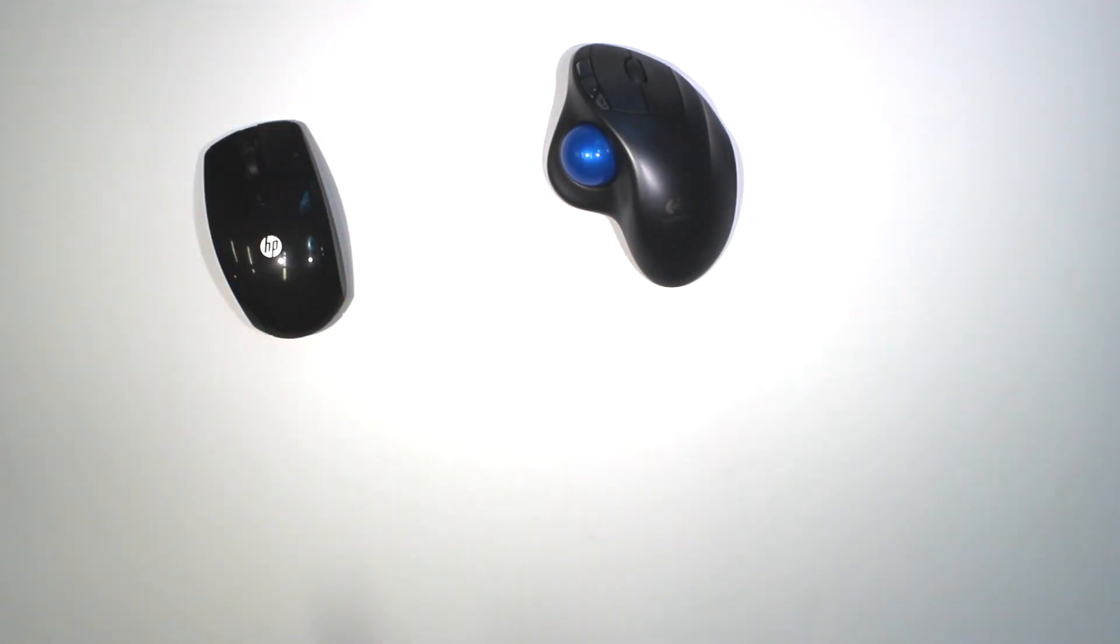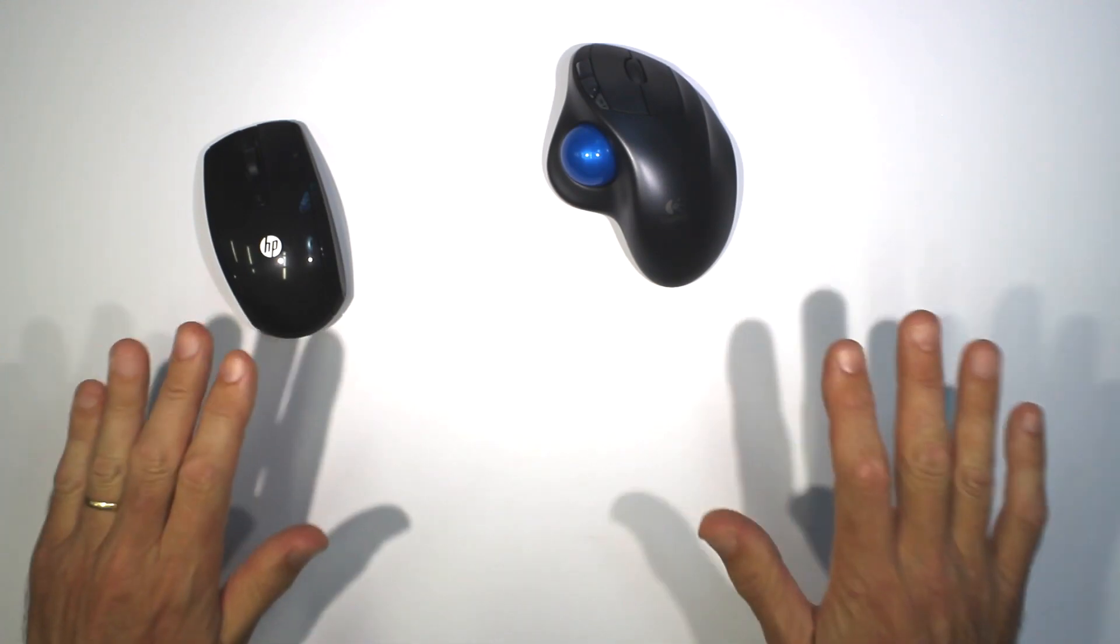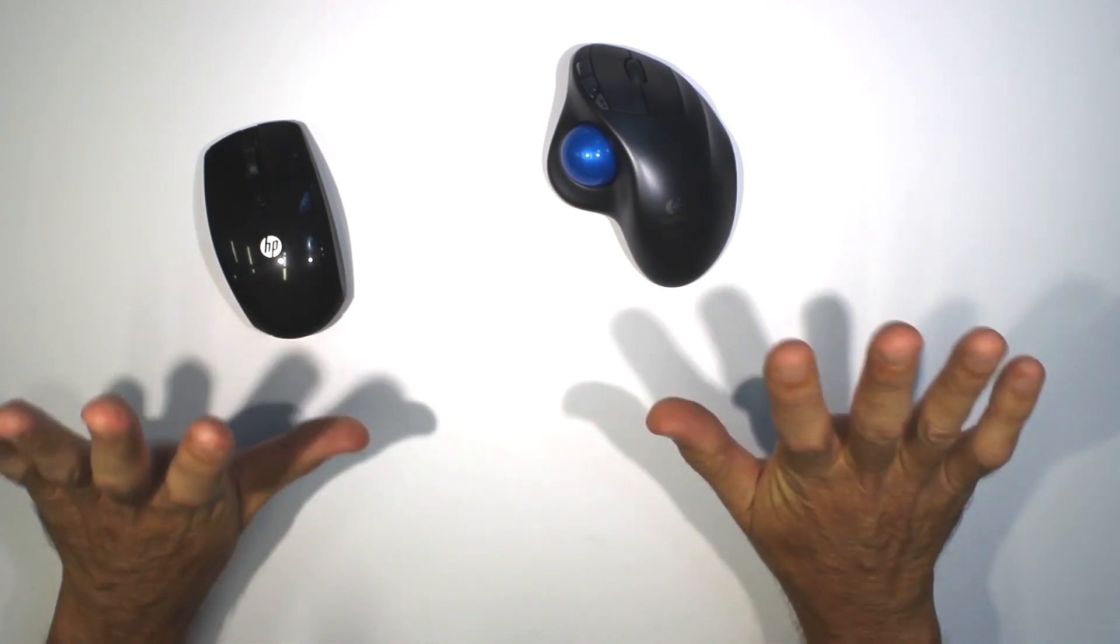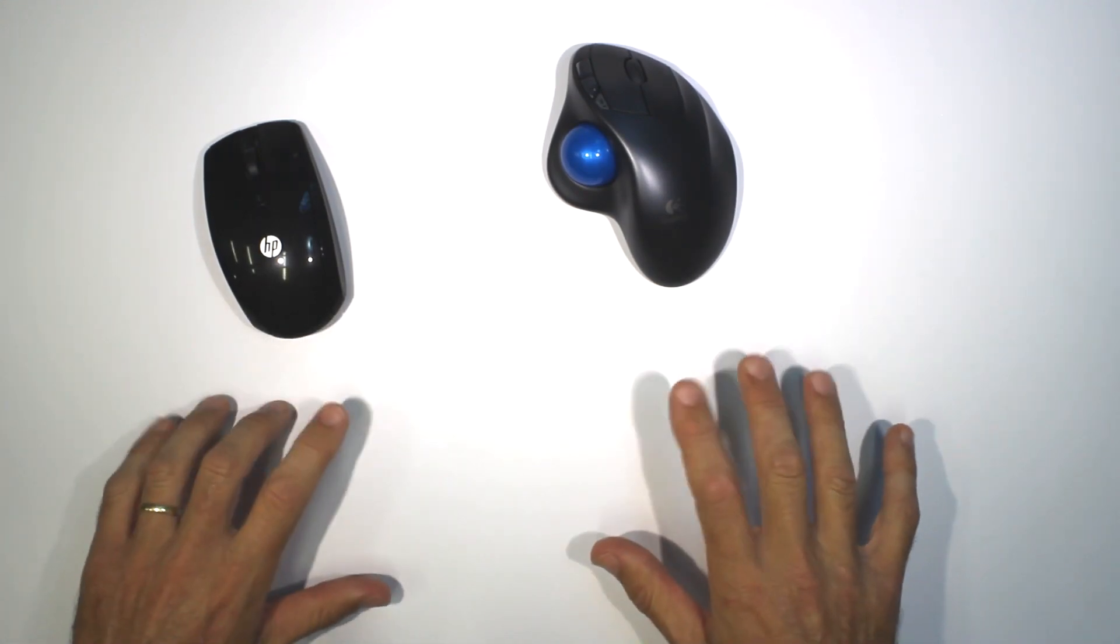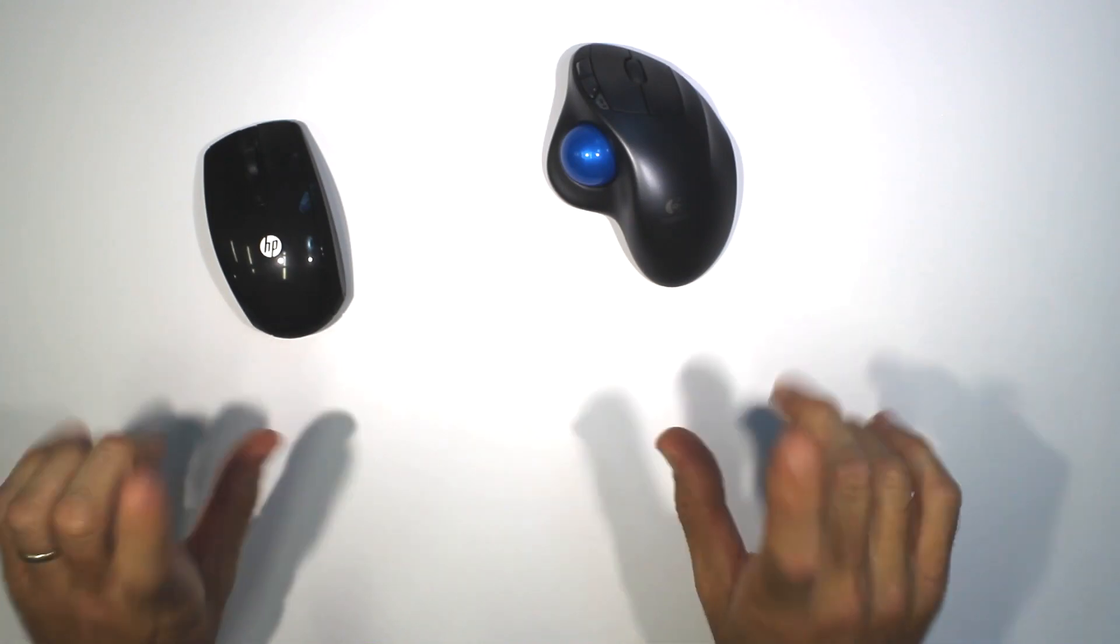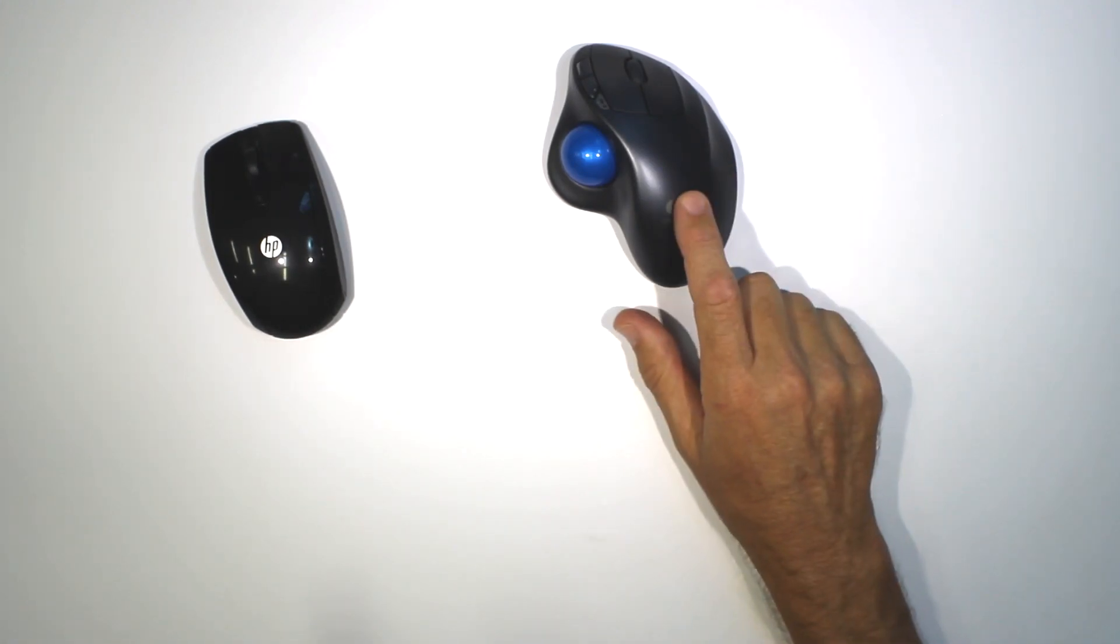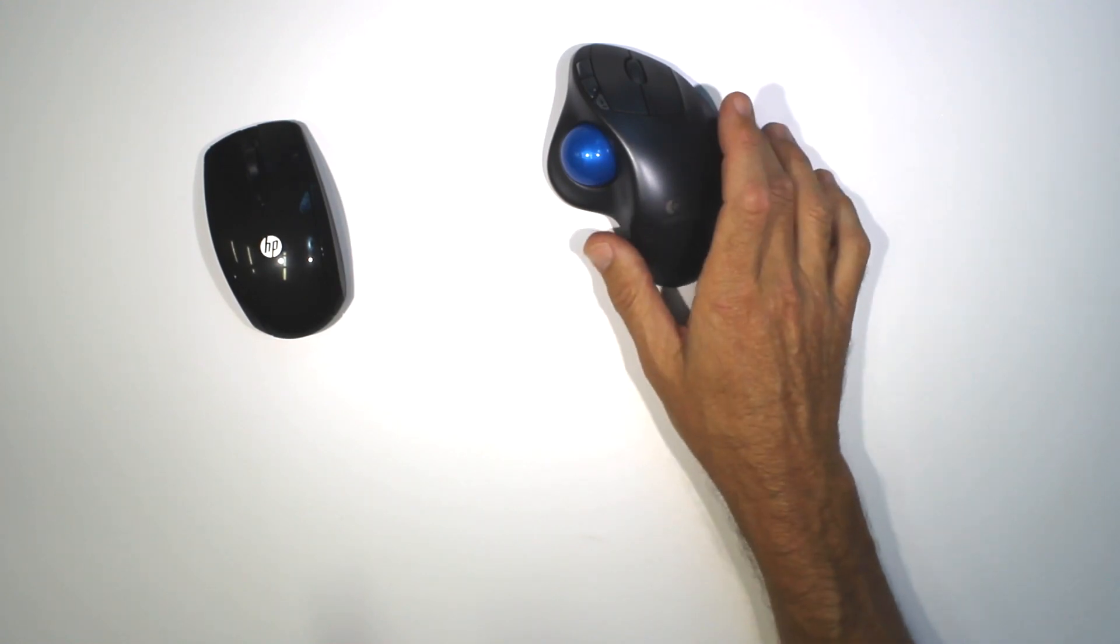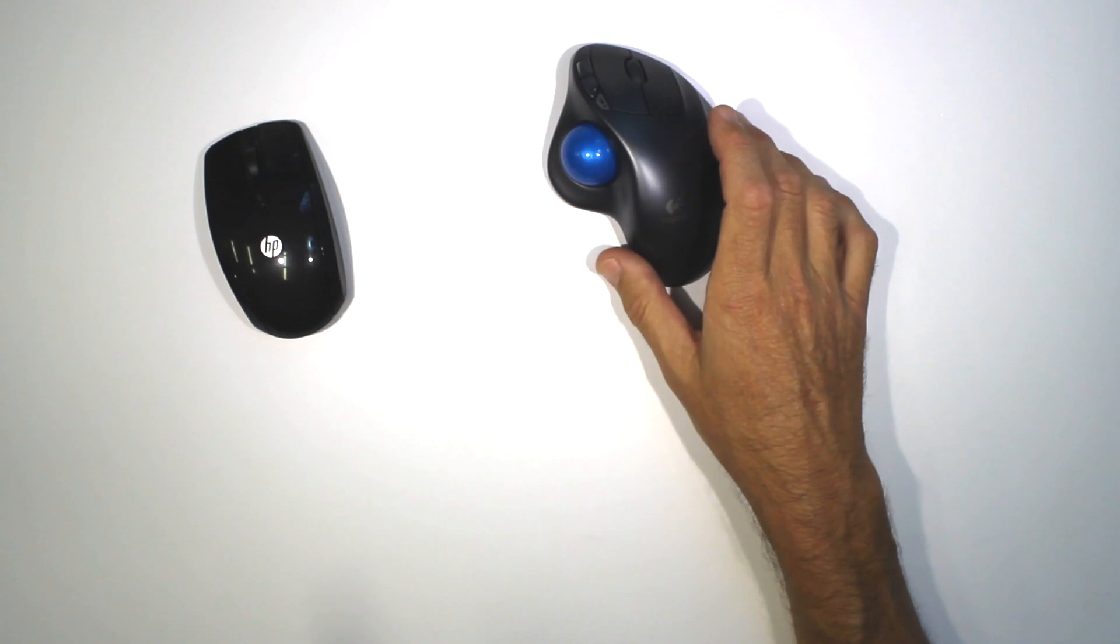There are other important factors in reducing the risk of repetitive injuries including your chair, the height of the desk, the distance from the desk, the position of the keyboard and the monitor. But the Logitech M570 trackball could help form a part of an overall strategy for dealing with wrist pain.